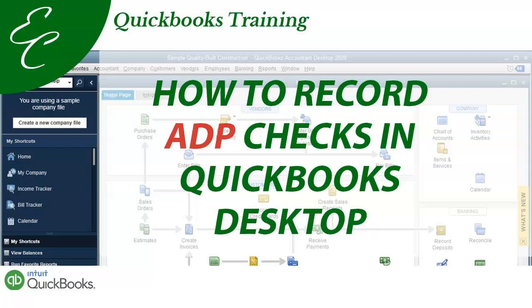Hi everyone, this is Liz with UC QuickBooks Training. In today's video, I'm going to show you how to enter ADP checks in QuickBooks Desktop. You can do this with any outside payroll service you use. It doesn't have to just be ADP, it could be Paychex or any payroll service.